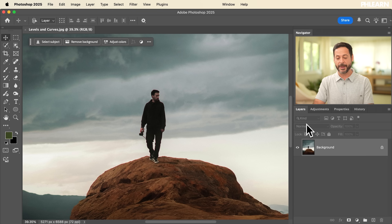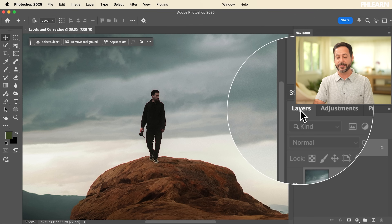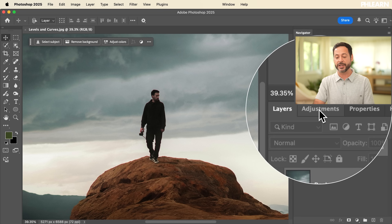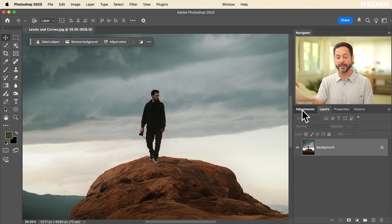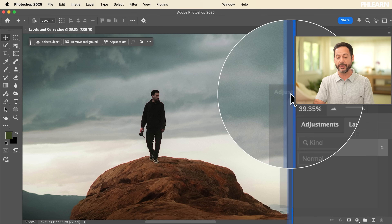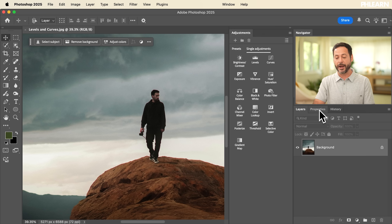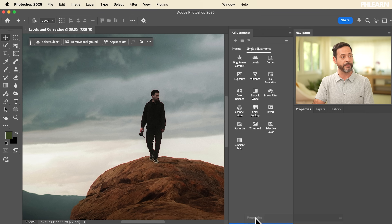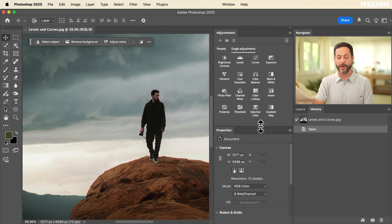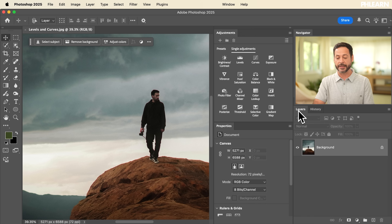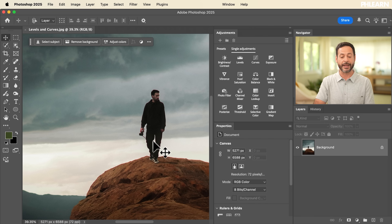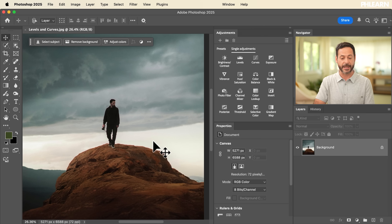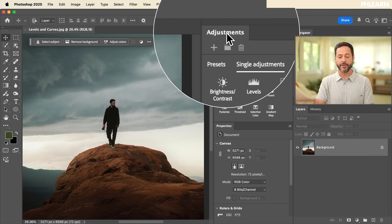I'm going to adjust my panels a little bit. I want my layers panel visible, but I also want my adjustment panel visible at the same time. I'll click and drag to dock it over here. I also want my properties panel visible, so I'll click and drag that to the bottom and dock it there as well. So we'll see our layers, adjustments, and properties all at the same time. Here's our sample image for today.